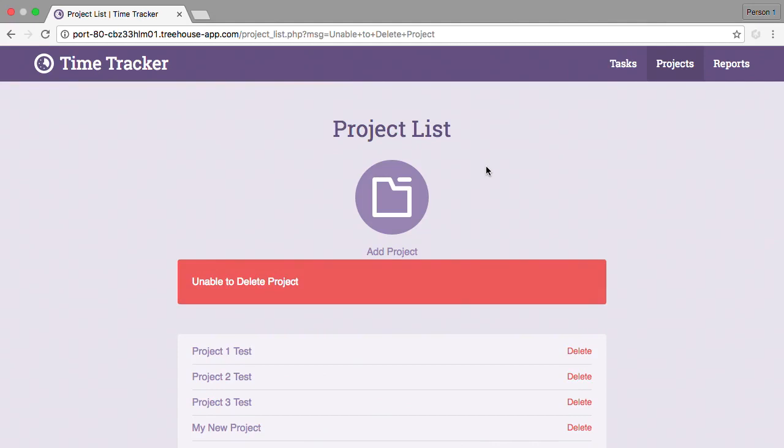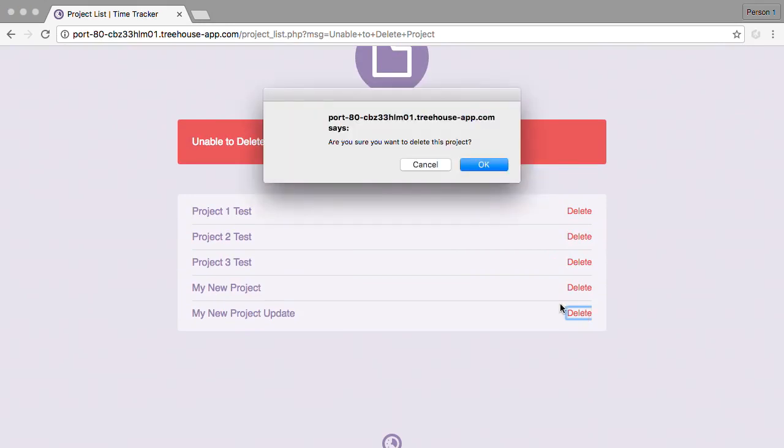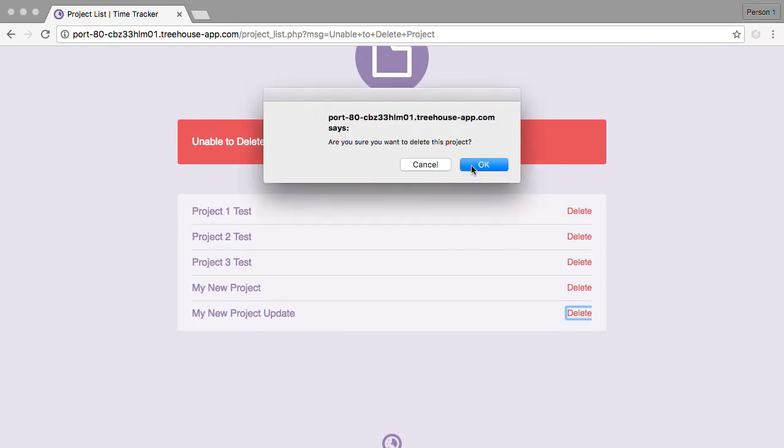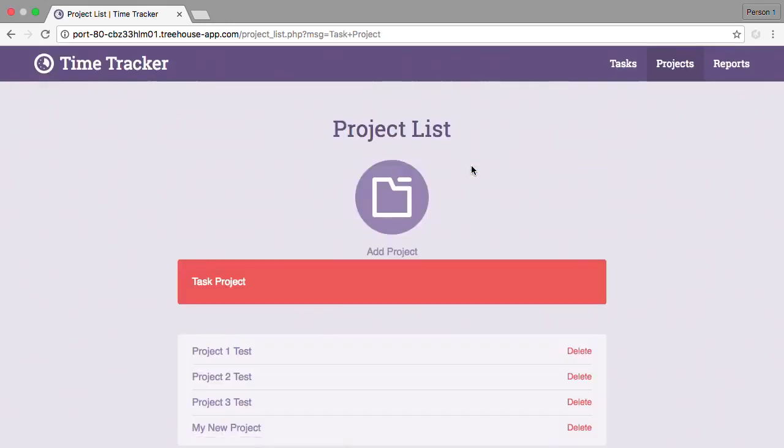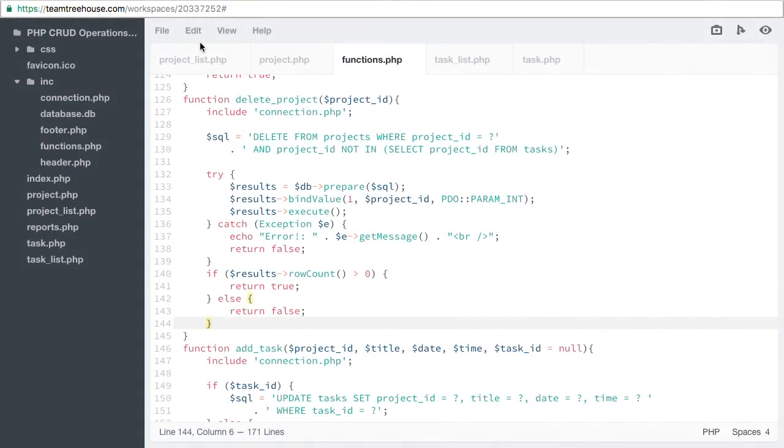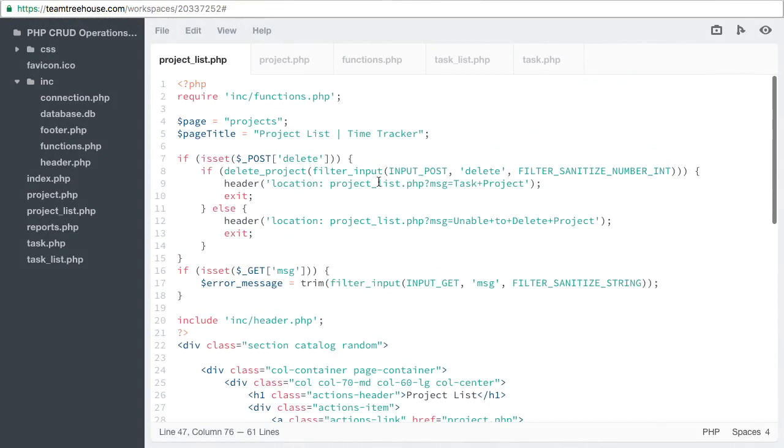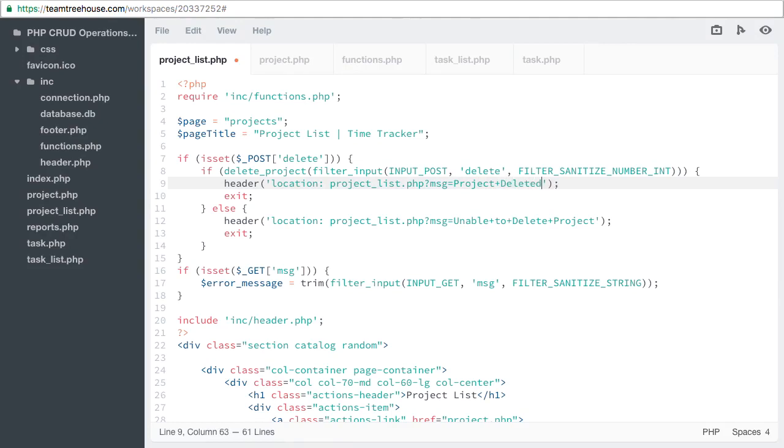Let's now try deleting the extra project that doesn't have any tasks. The project was deleted, but it looks like my message was a little messed up. Let's check that out. Project deleted.